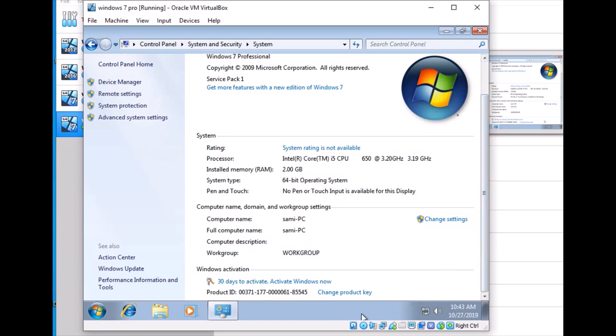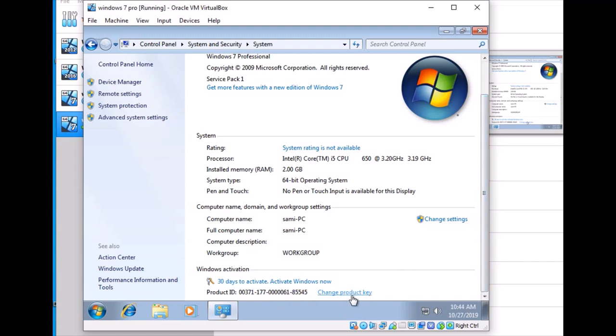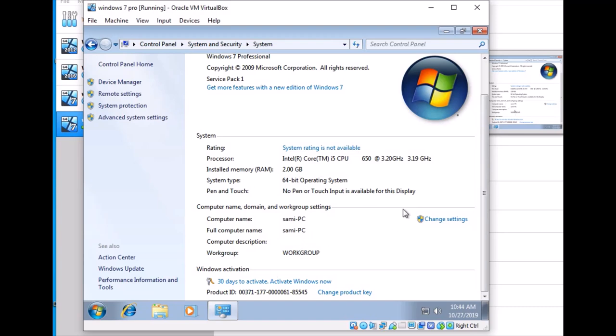The product key is shown here. There are 30 days for activation, so you can activate online now or change the product ID if you have it. I want to make this PC part of a domain in the future, and there is a menu option to do this.